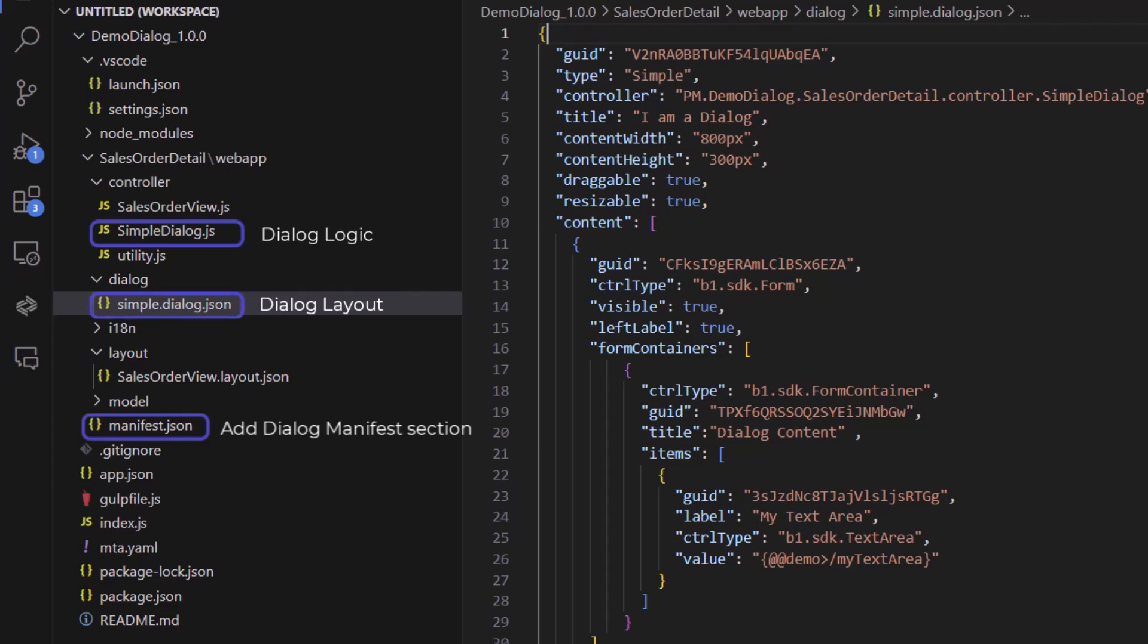The last file is the JavaScript for the main view, which contains the dialog instance, including the button click event for this dialog.